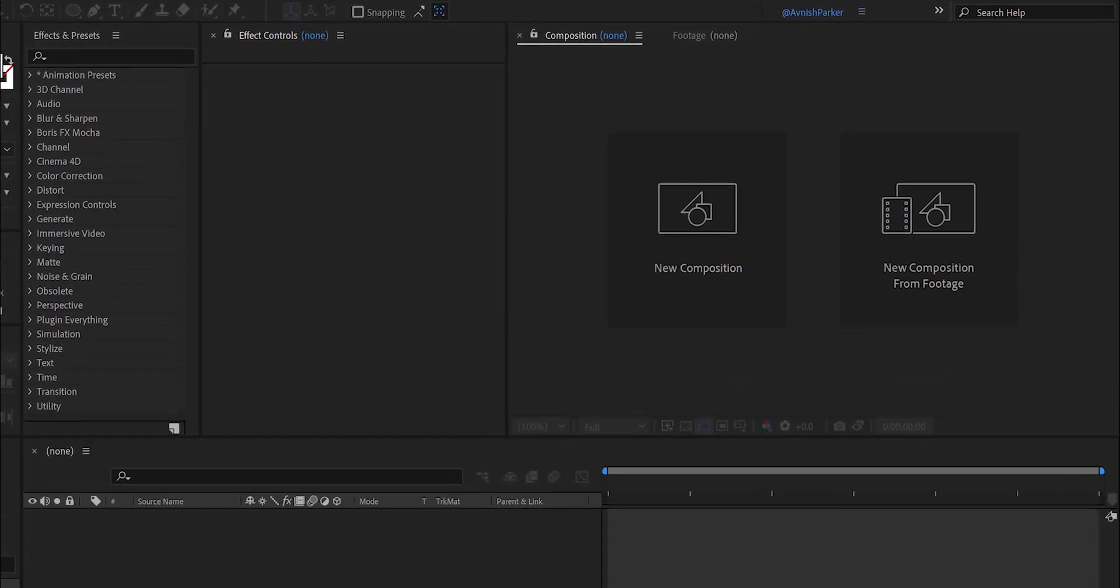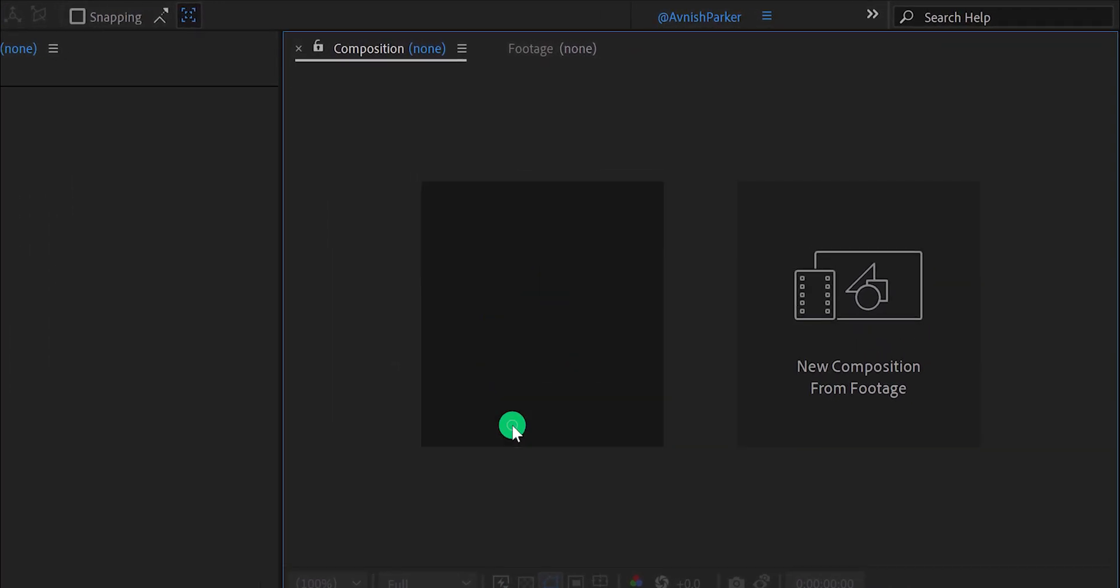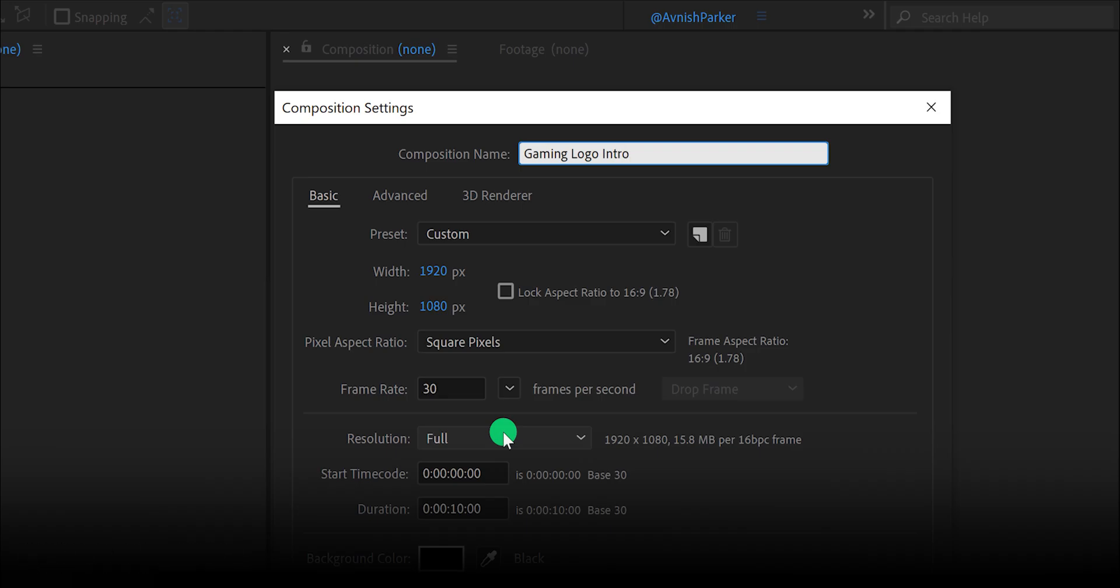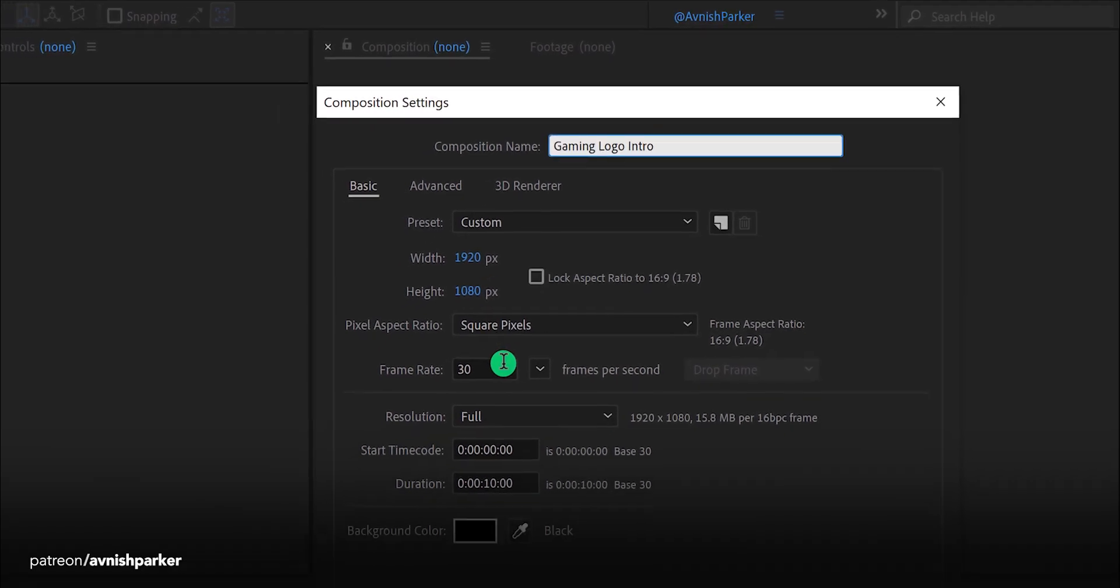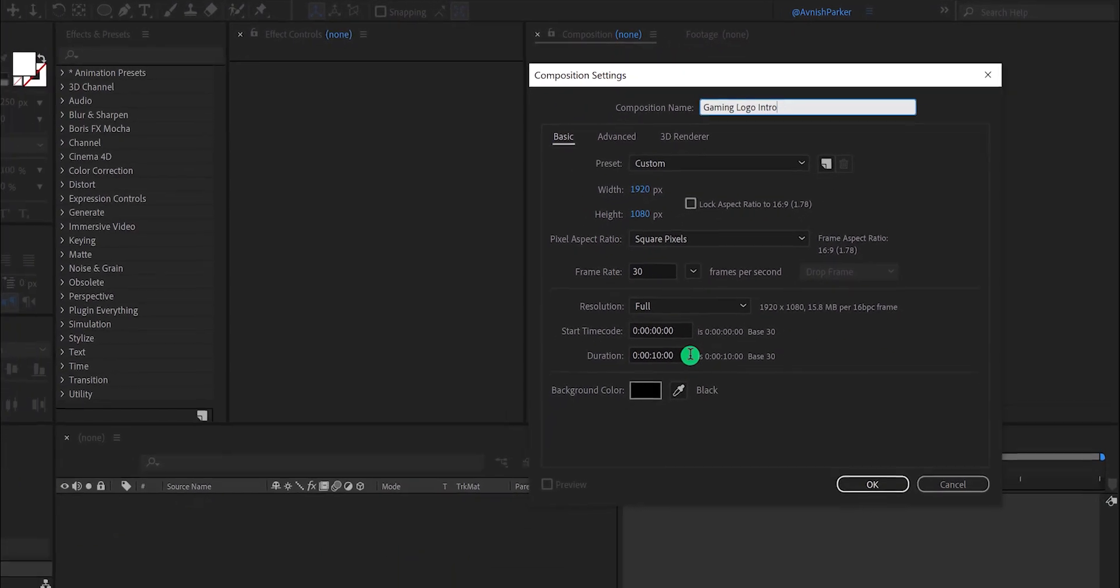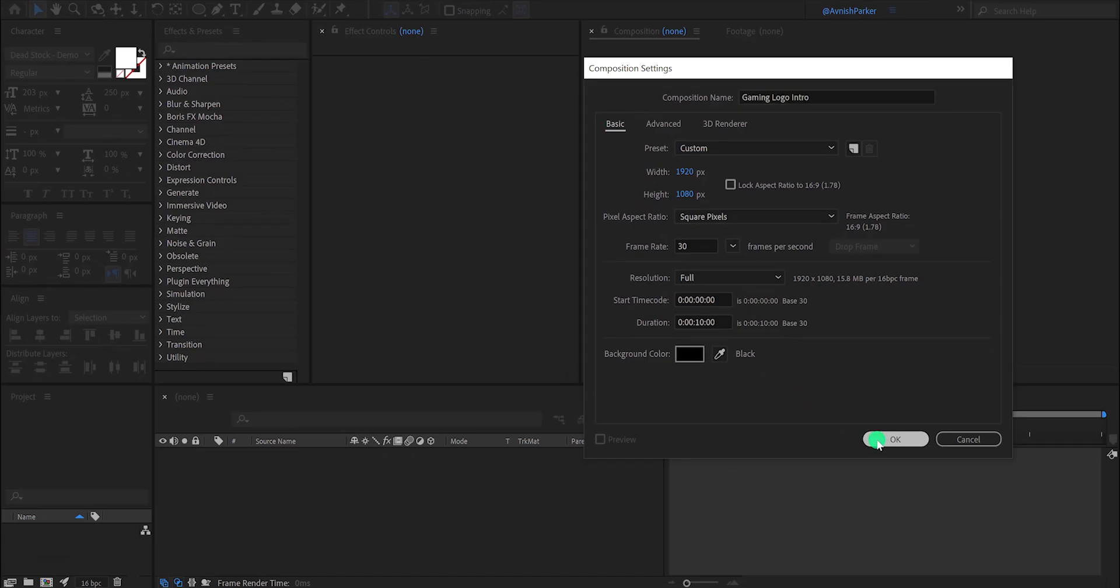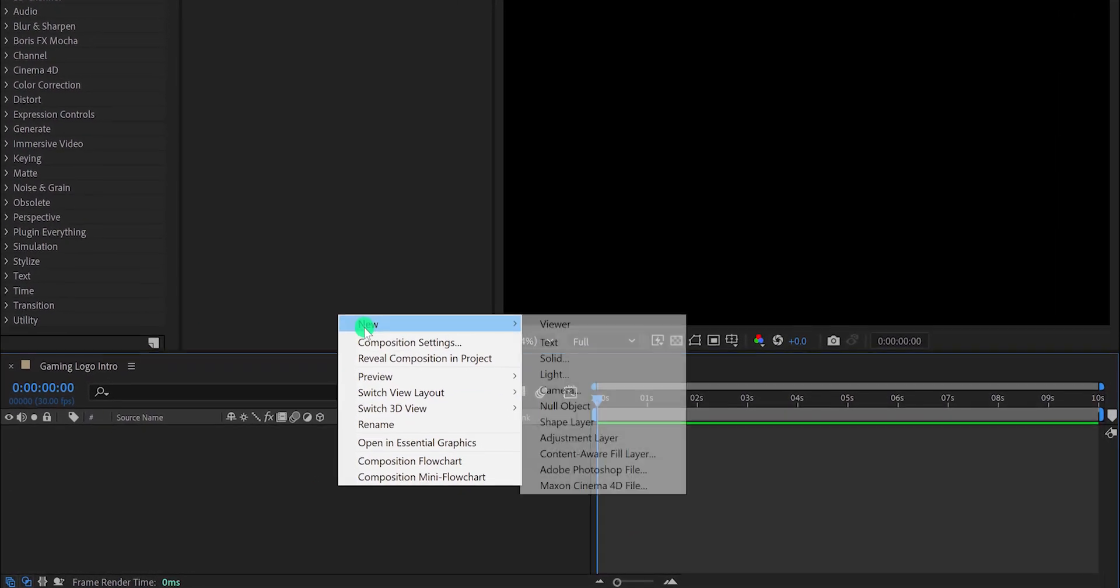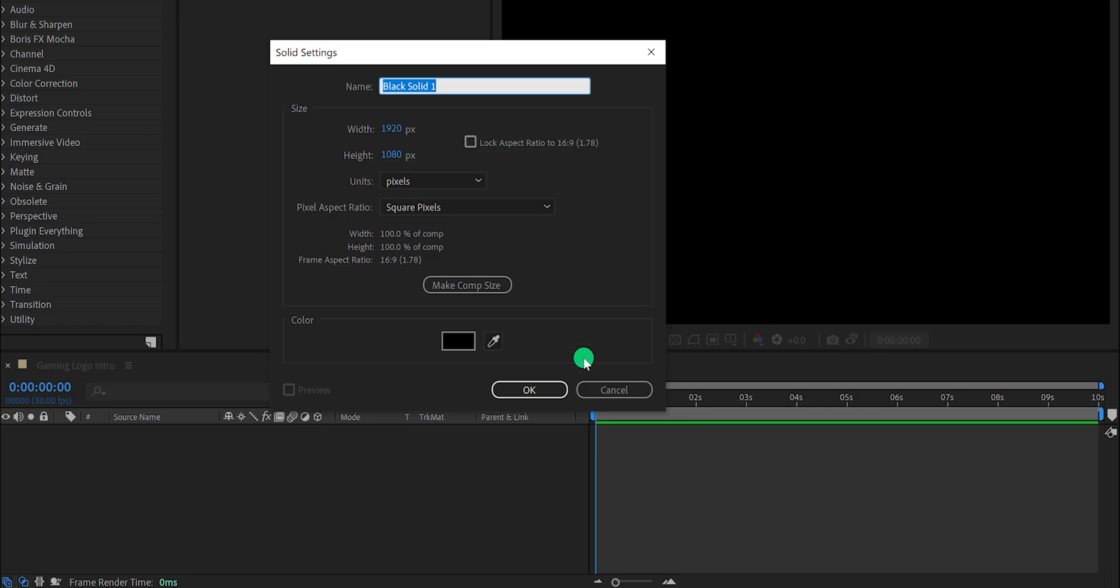Open After Effects and create a new composition. I am calling it gaming logo intro. As always, I'm using the 1920 by 1080 resolution and frame rate of 30. Also, my duration is 10 seconds longer. Now the first step is to create a new solid layer. I am calling it the background. Use any color you want, and then hit OK.